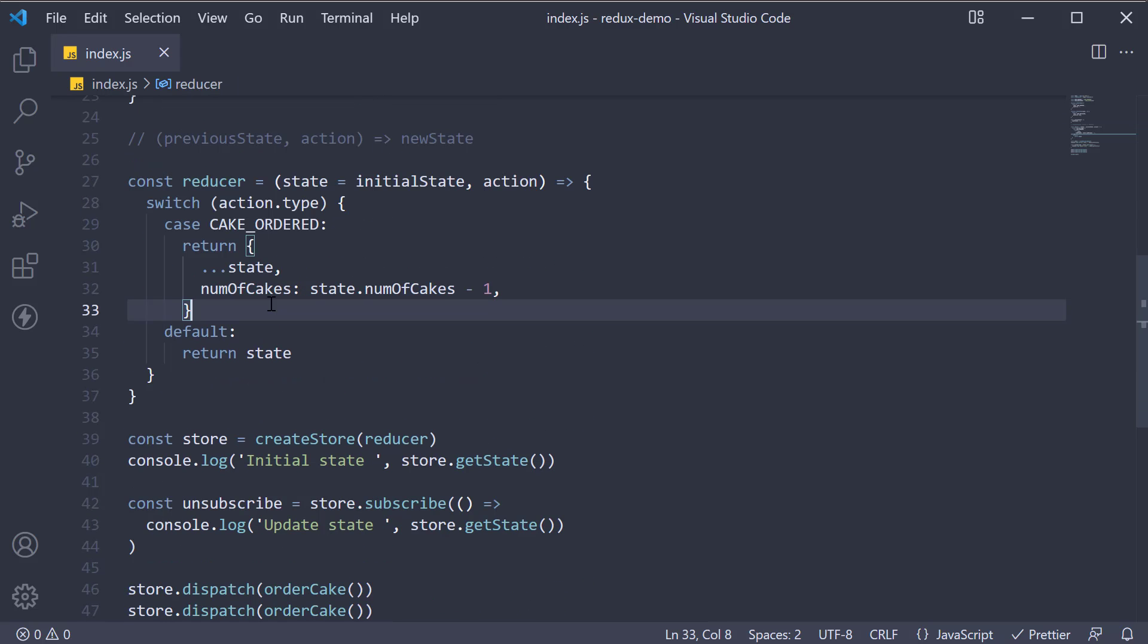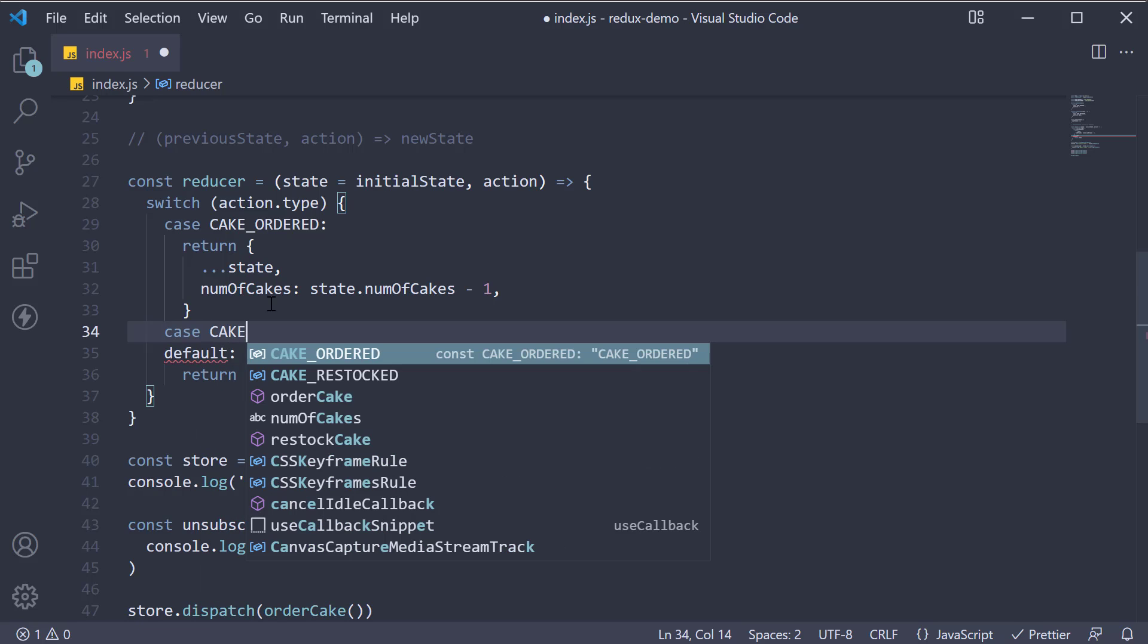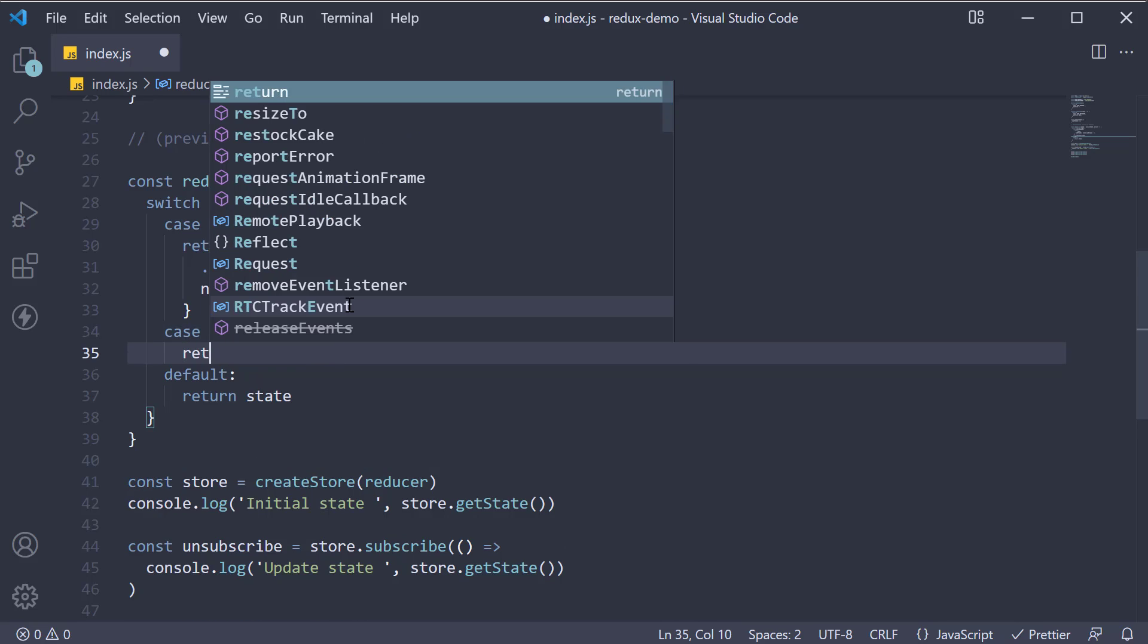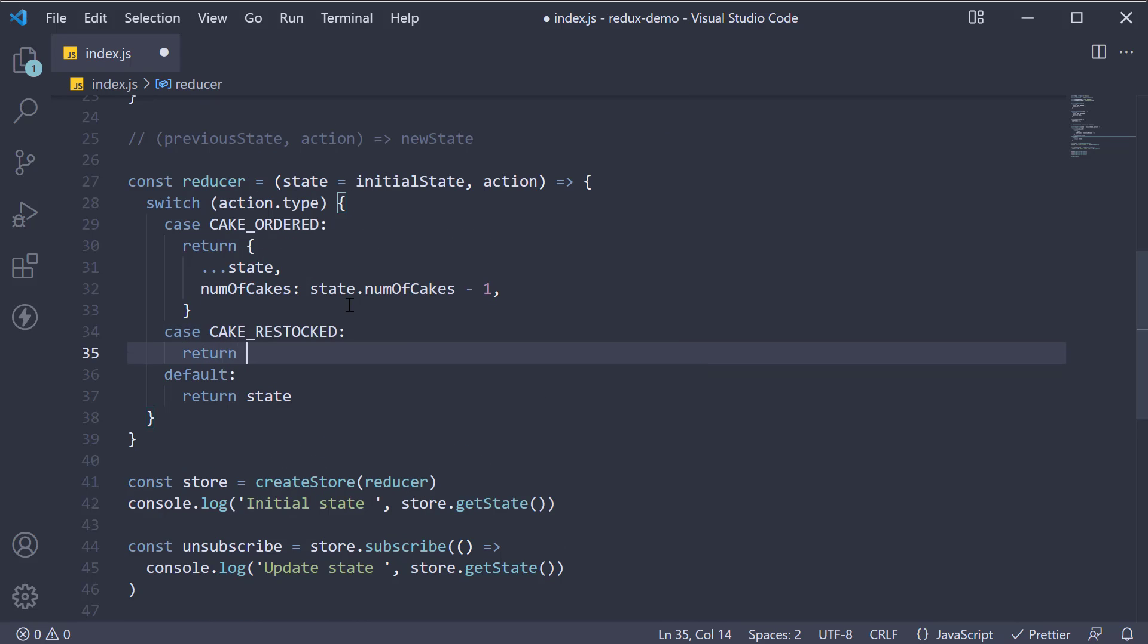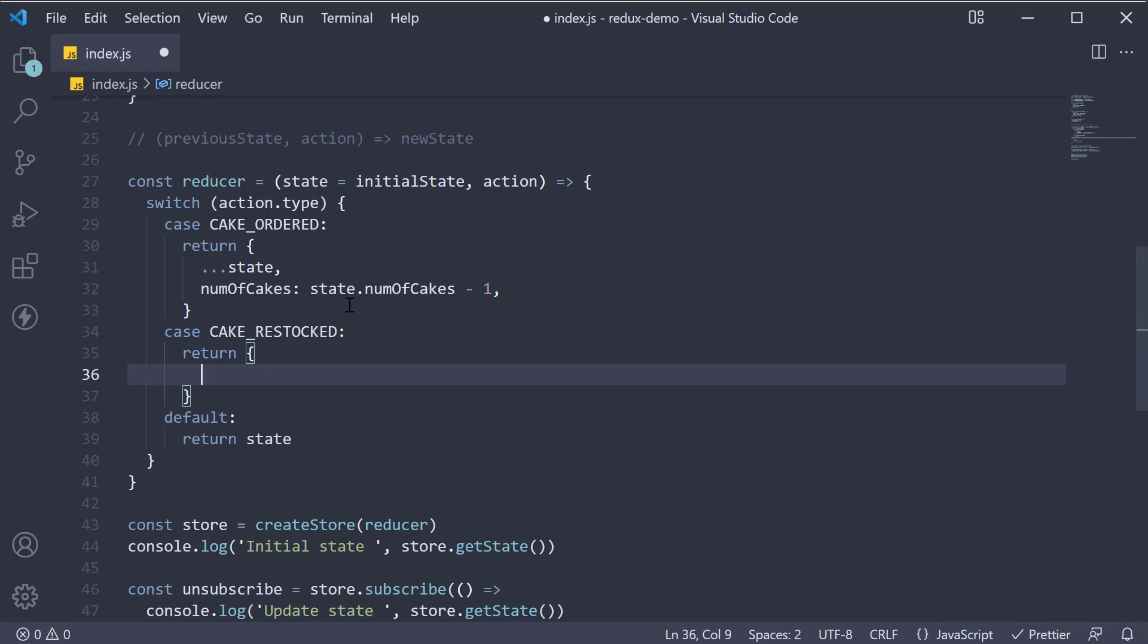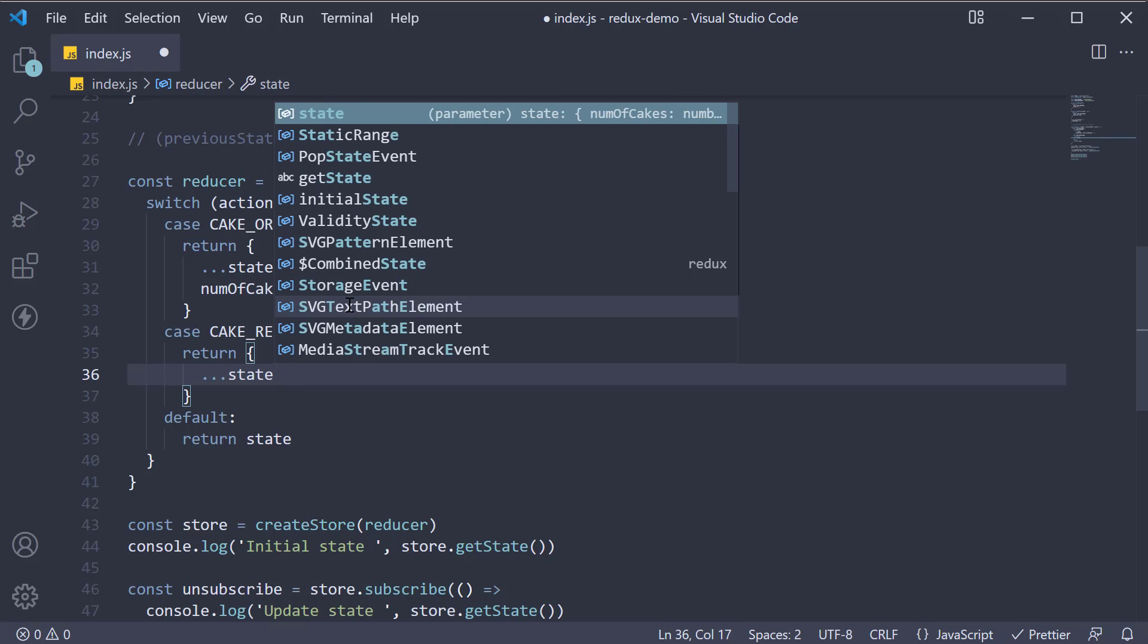We're going to add a new case: case CAKE_RESTOCKED, and we return a new object. Remember, in Redux, we don't directly mutate state. So within curly braces, we spread the existing state, so as to not affect other properties in the state object. We just have the one property, so it does not matter at this point in time.